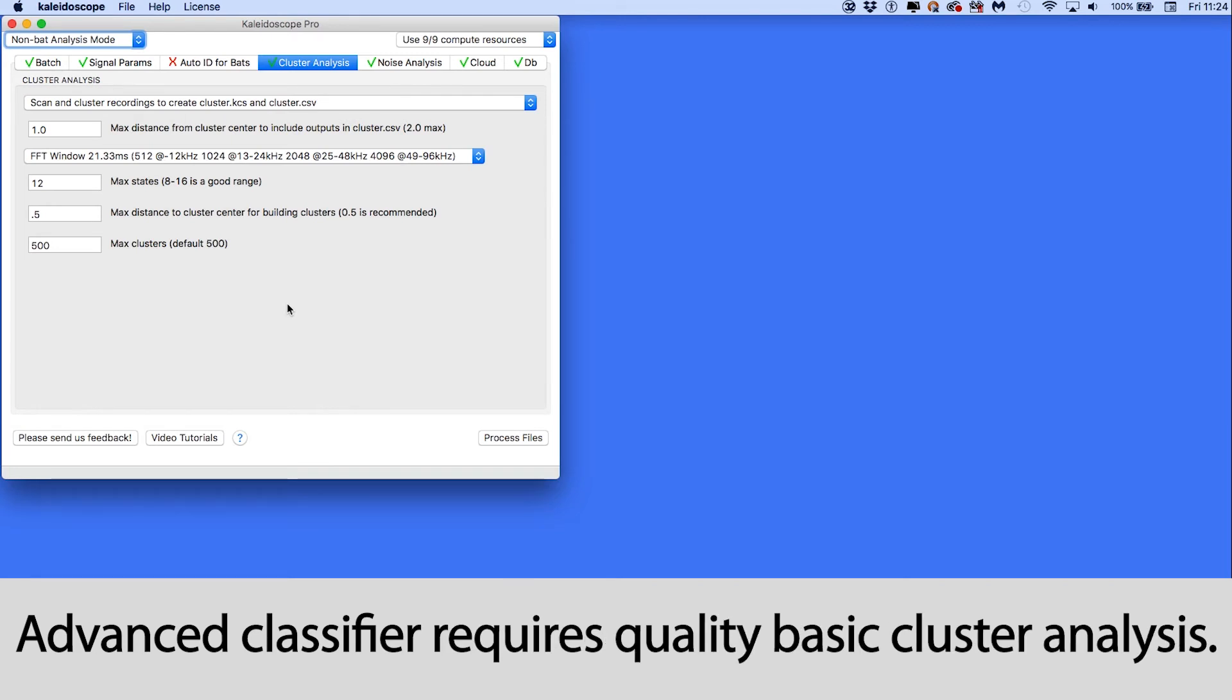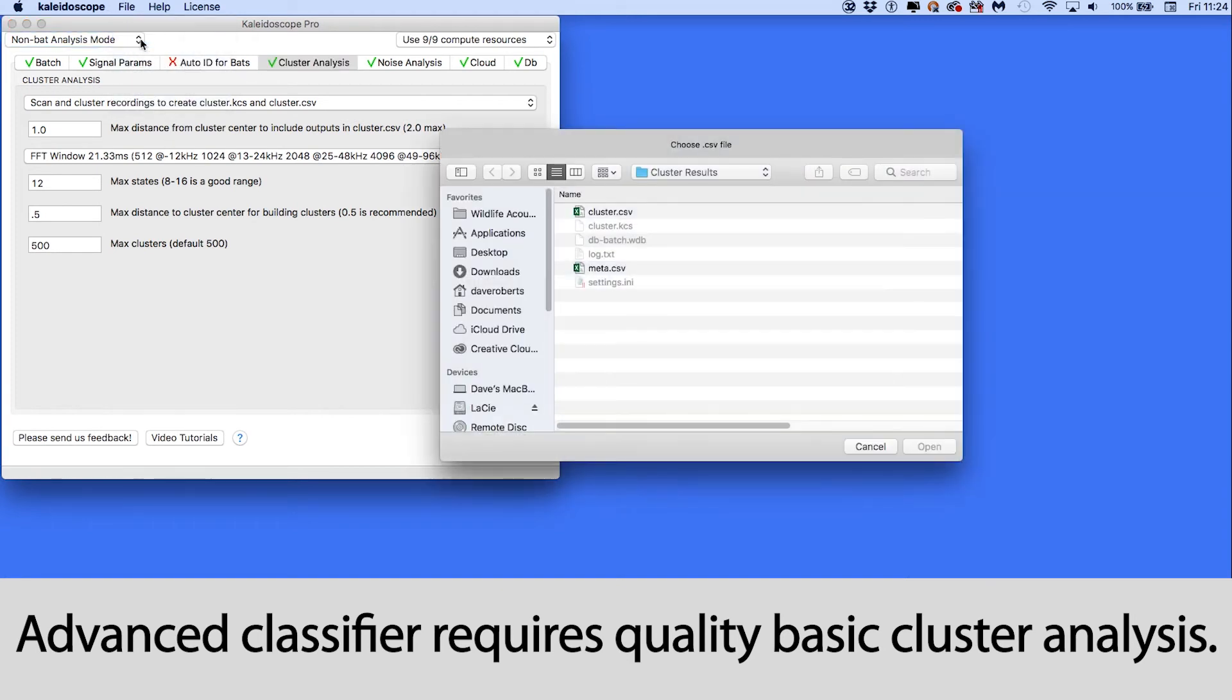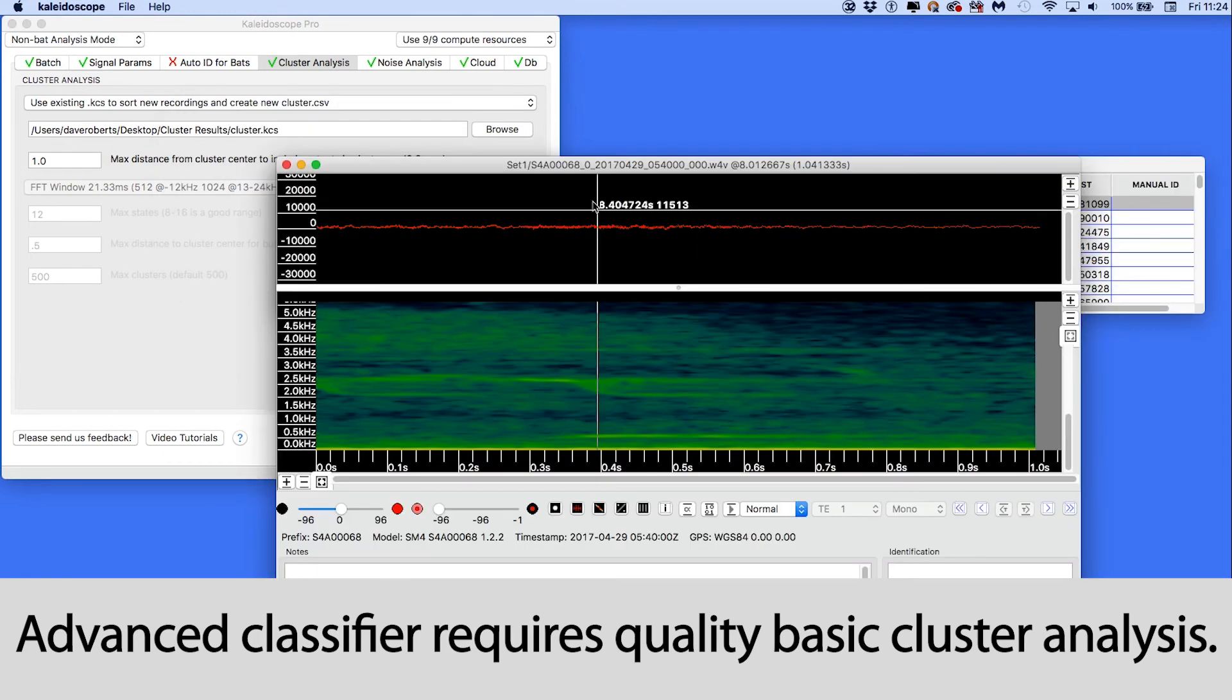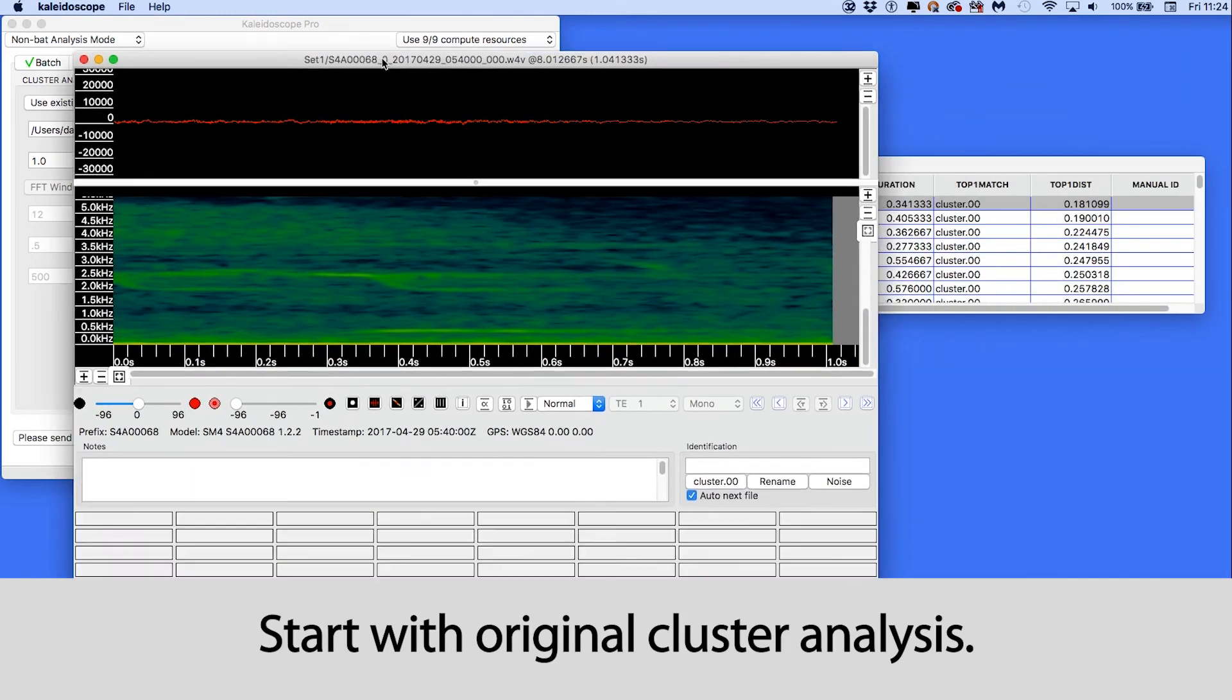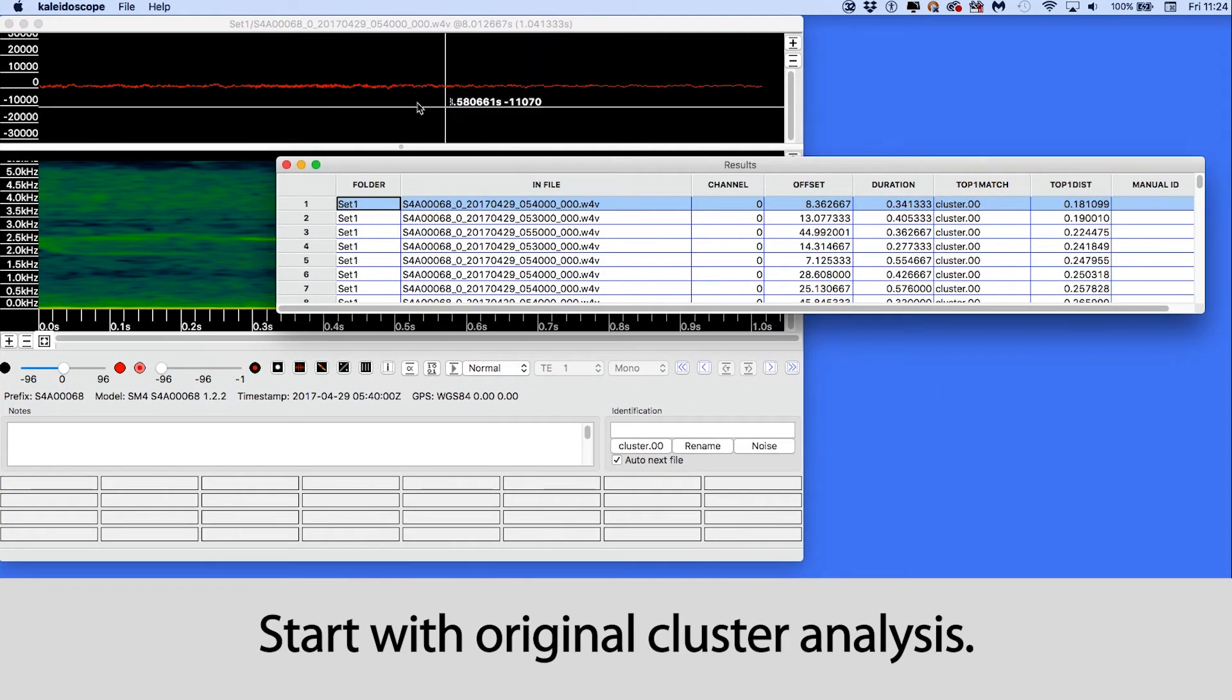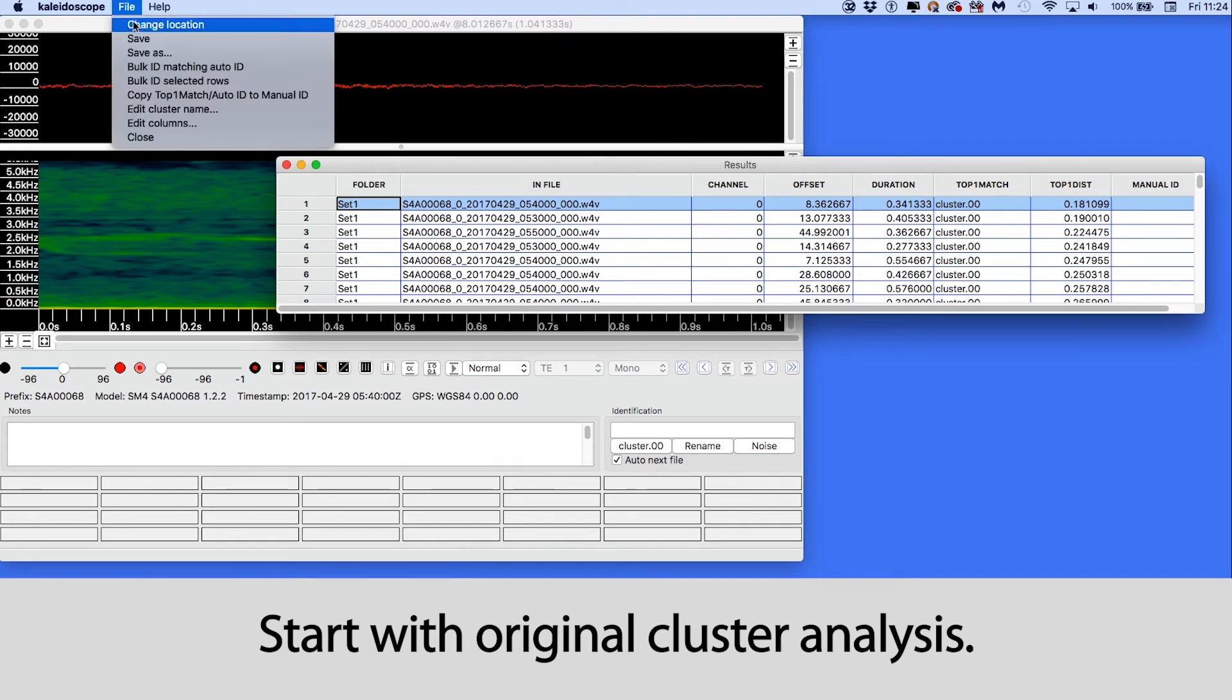It's important to understand that, again, if you don't have good results from the original cluster analysis on your training data, the advanced classifier will not work well. I'll go back to the original cluster analysis where I found owls in clusters 2, 6, and 7.